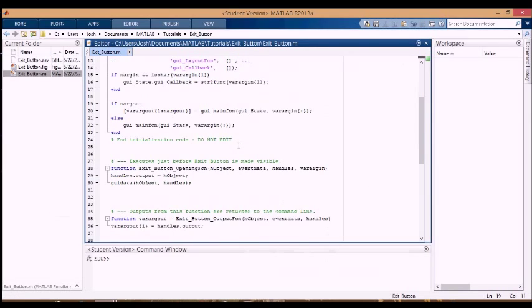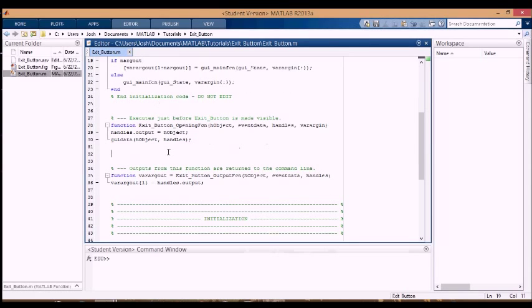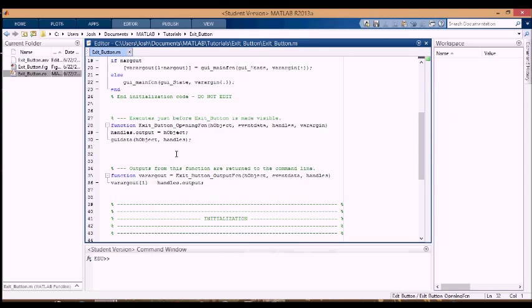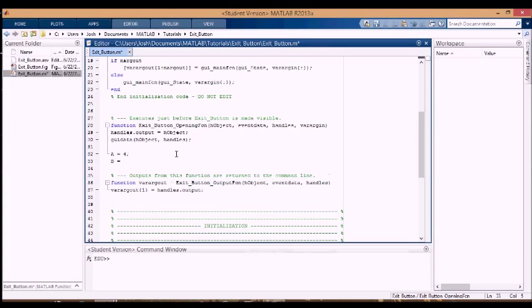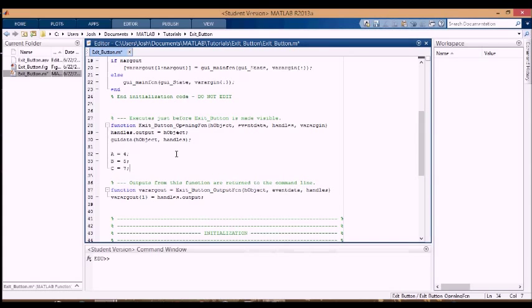The first thing I'm going to do is set up the variables that will be available in the base workspace when the GUI is created. Just like the static text says, I'm going to use A equals 4, B equals 5, C equals 7, and then I'm going to make sure that these variables appear in the base workspace when I load the GUI, when I press F5 to make the GUI.